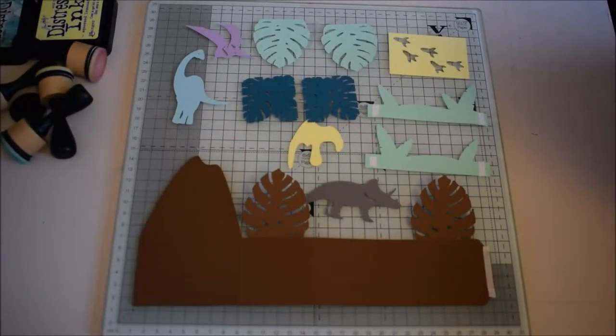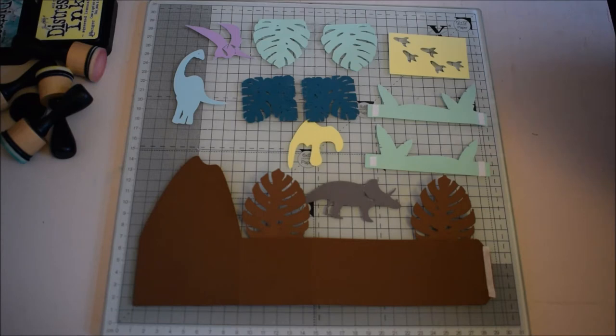Hello and welcome to our craft video. Today we're going to be making the dinosaur pop-up card and as you can see I've already cut out all the pieces.